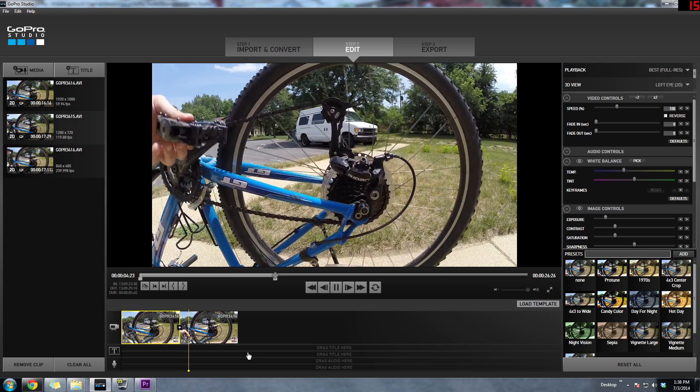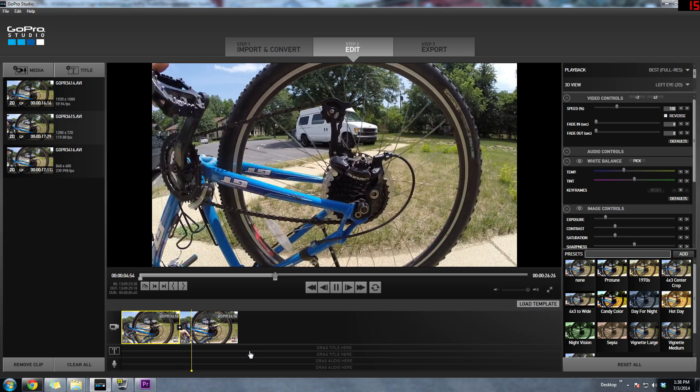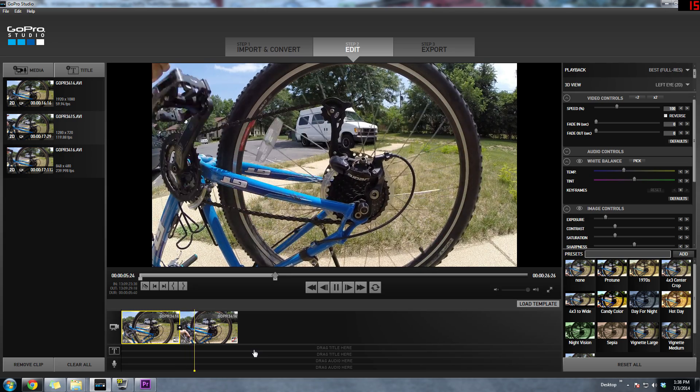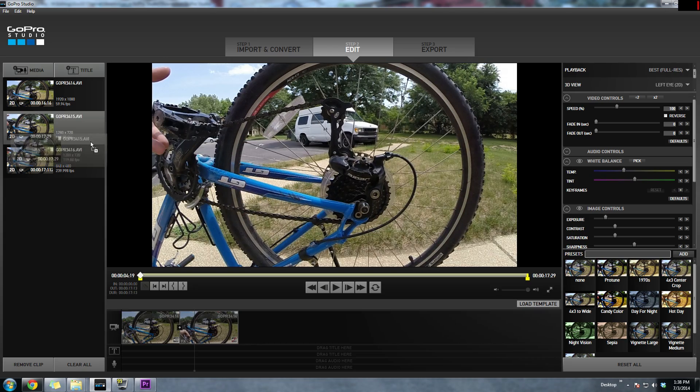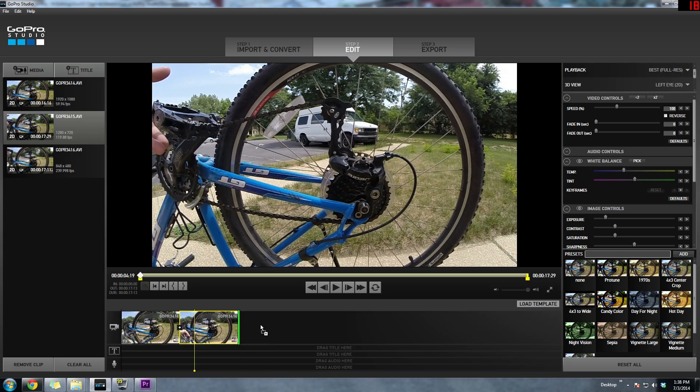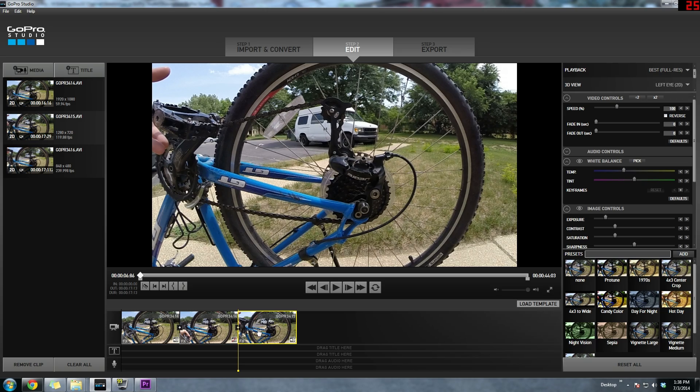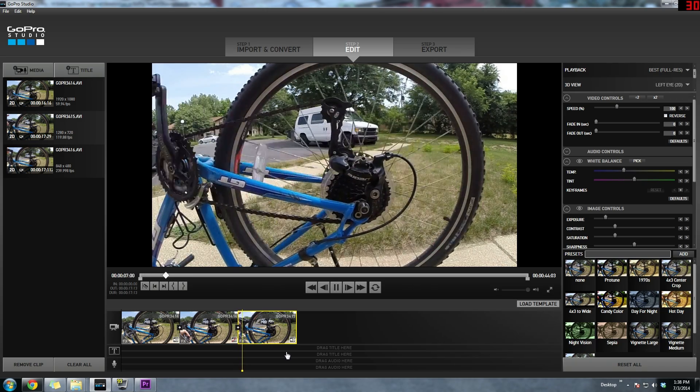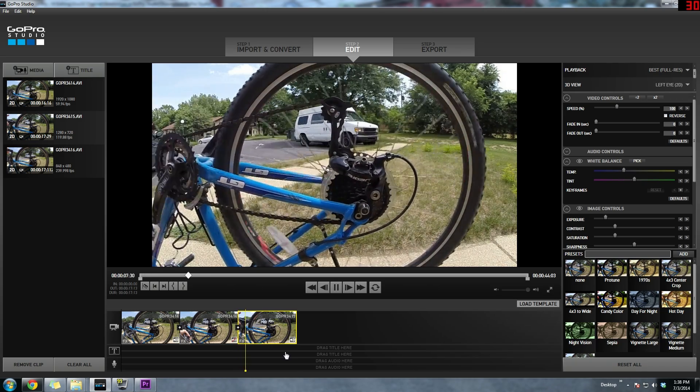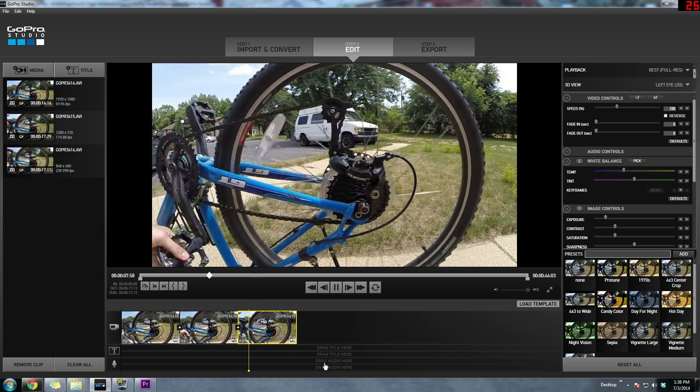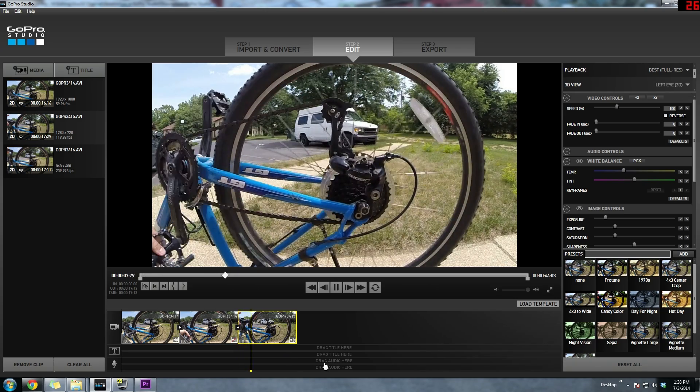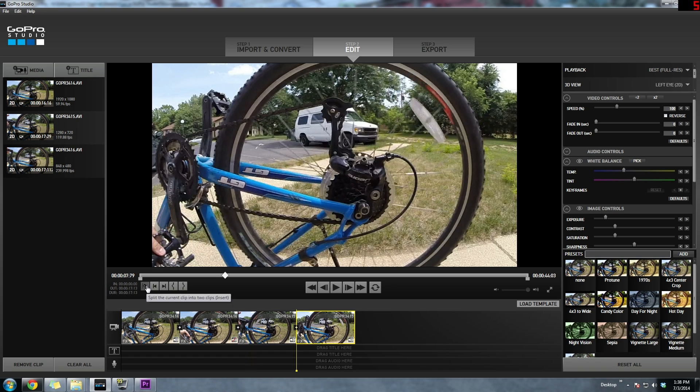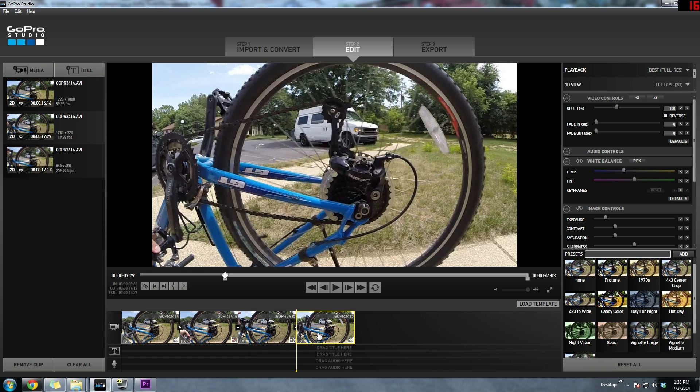What I want to do now is the same exact thing but with the 120 frames per second video footage. I'm going to stop the footage right here and hit the split mark, and everything to the right is going to be slow motion.